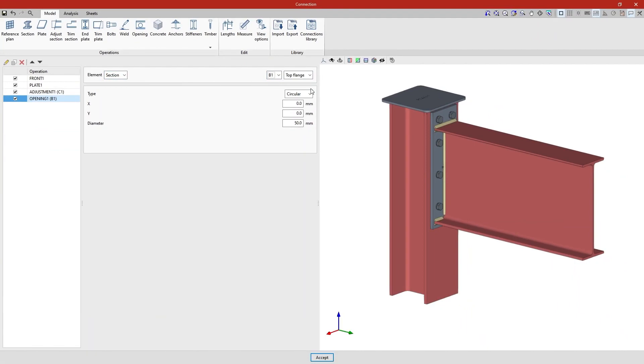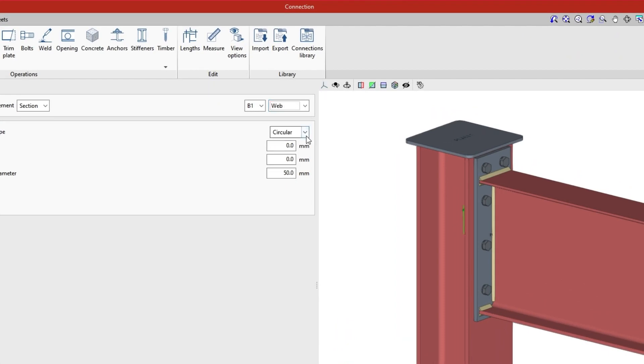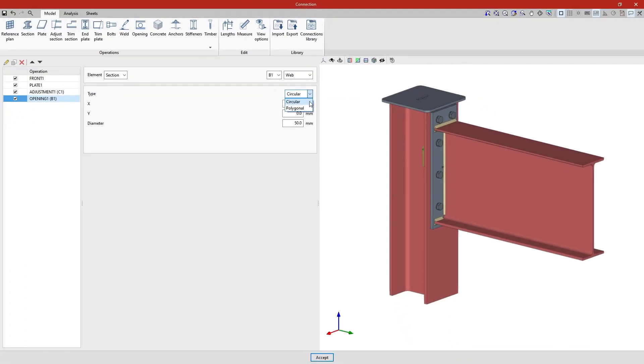In the next drop-down menu, we indicate whether the opening is arranged in the top flange, the bottom flange, or the web of the section. Here, we choose the web. The type of opening can be either polygonal or circular. In this example, the opening is a hexagonal shape, so we select polygonal.